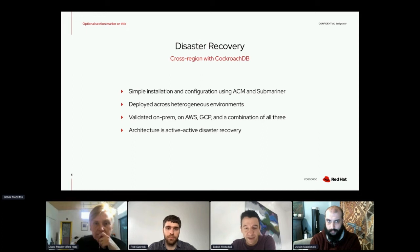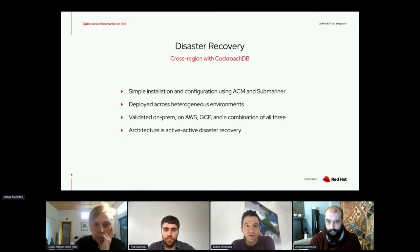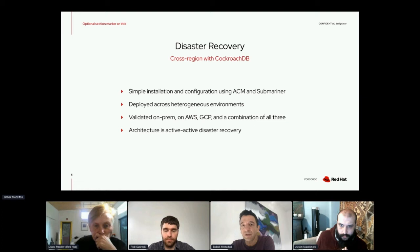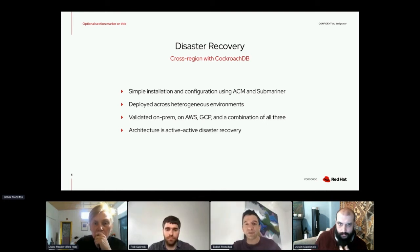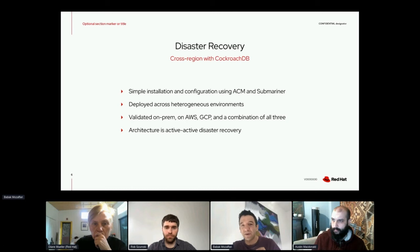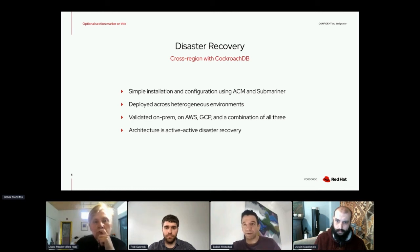Another thing we've looked at is disaster recovery. This is all work in progress, but we've been looking at disaster recovery with databases. Specifically, one scenario we've been working on is CockroachDB, which has the ability to set up a cross-region mesh of CockroachDB databases. Part of the work we've done is simplifying installation and configuration using ACM and Submariner. You can deploy a multi-cluster deployment of CockroachDB across AWS, GCP, on-prem OpenShift, or a combination. In terms of disaster recovery, what you get is the ideal active-active scenario where you don't rely on backup and restore — async replication happens behind the scenes with no data loss.